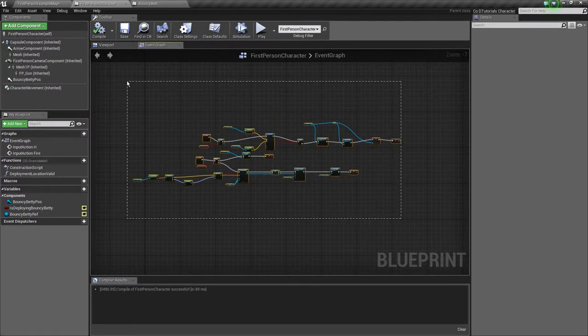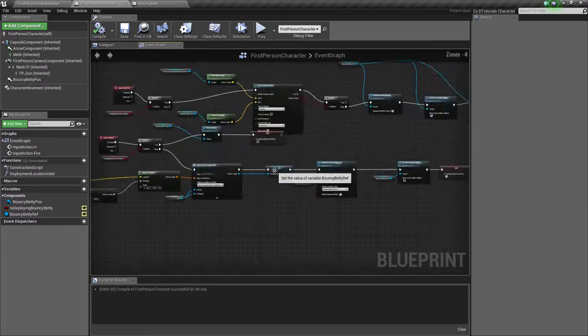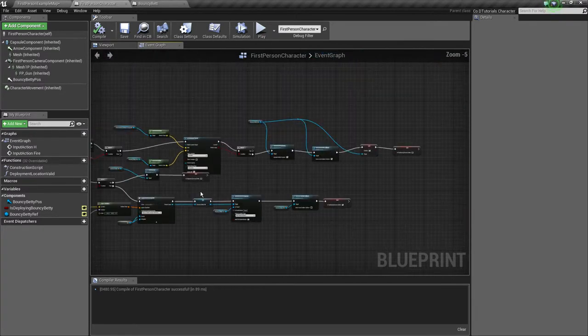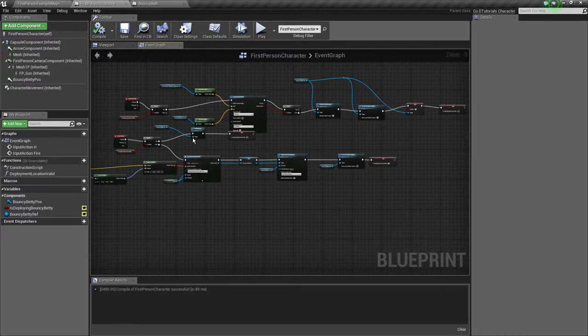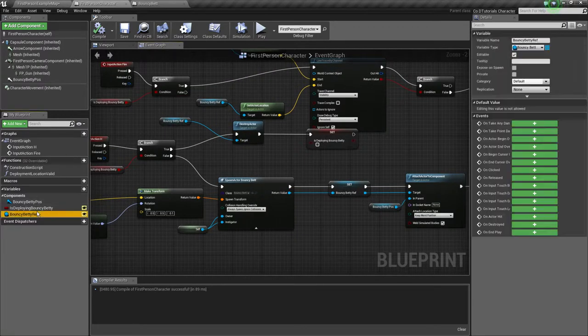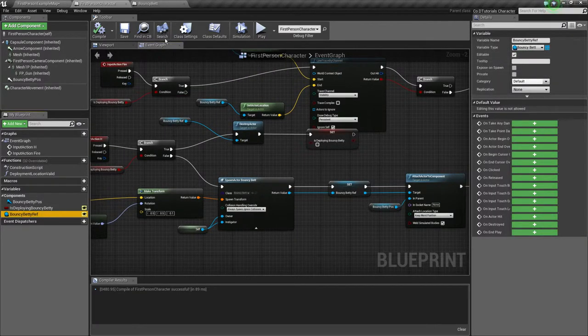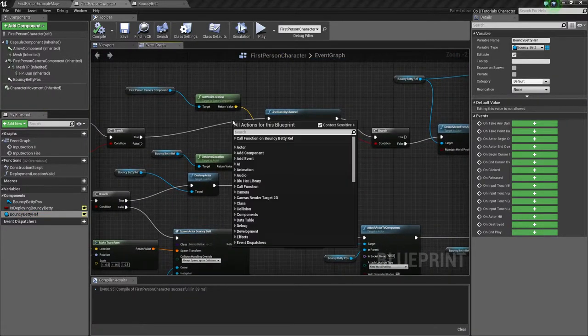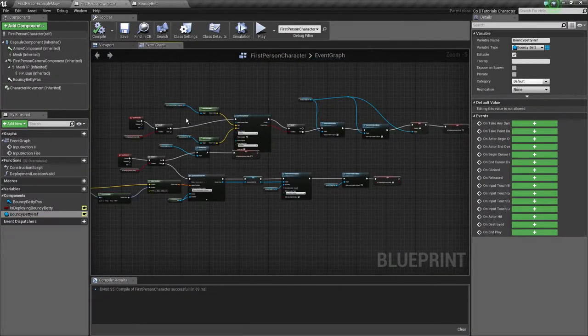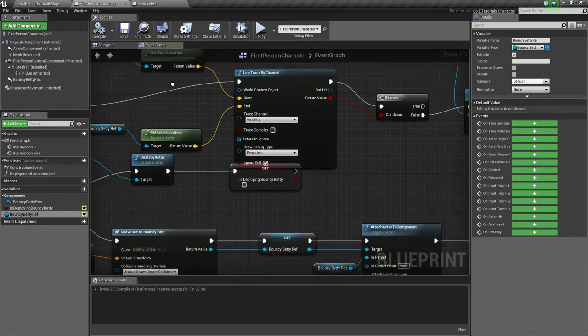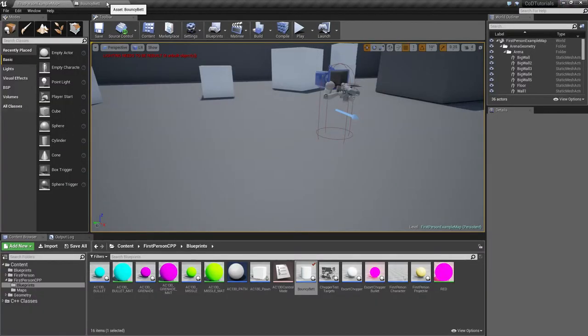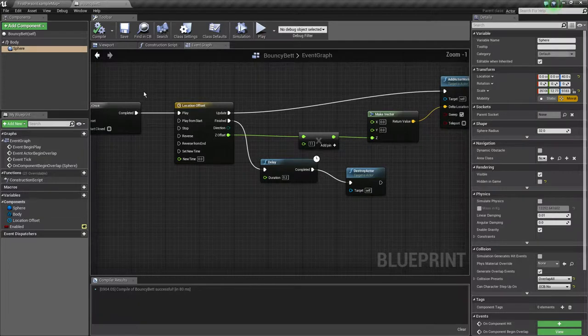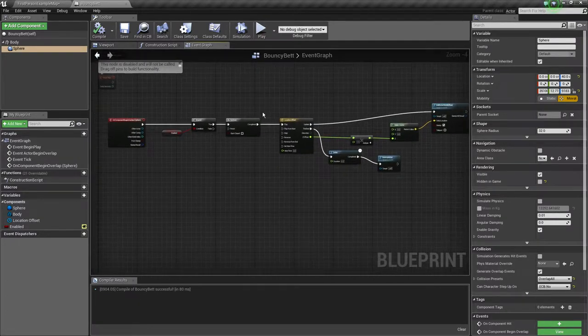Something I need to tell you first: this logic to place the claymore, you should watch it in the previous tutorial. It's the same thing, but instead of a claymore reference we have a bouncing betty reference. It's exactly the same, but with a different actor. You should watch the previous tutorial; I'll have it linked in the description.